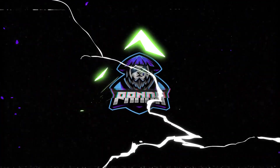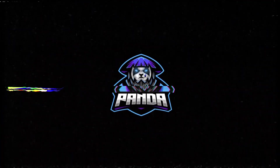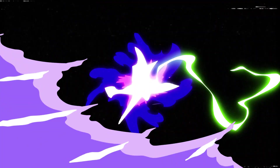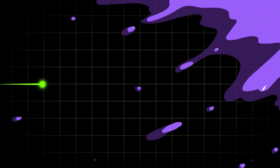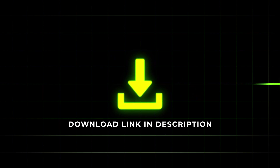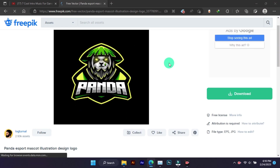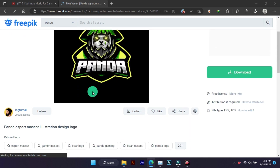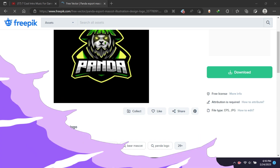Today we will make a gaming intro in Filmora. It is very easy to make, can be done in just a few steps. Whatever assets are needed to make the intro, the download link will be found in the description. I have downloaded this gaming logo from Freepik for my video, so the credit goes to the owner.